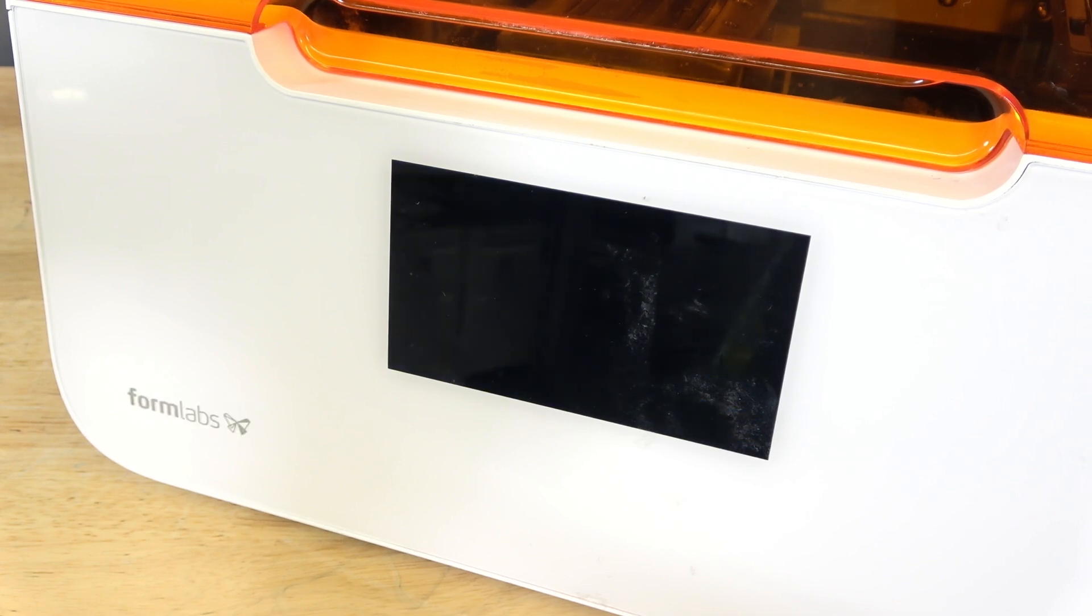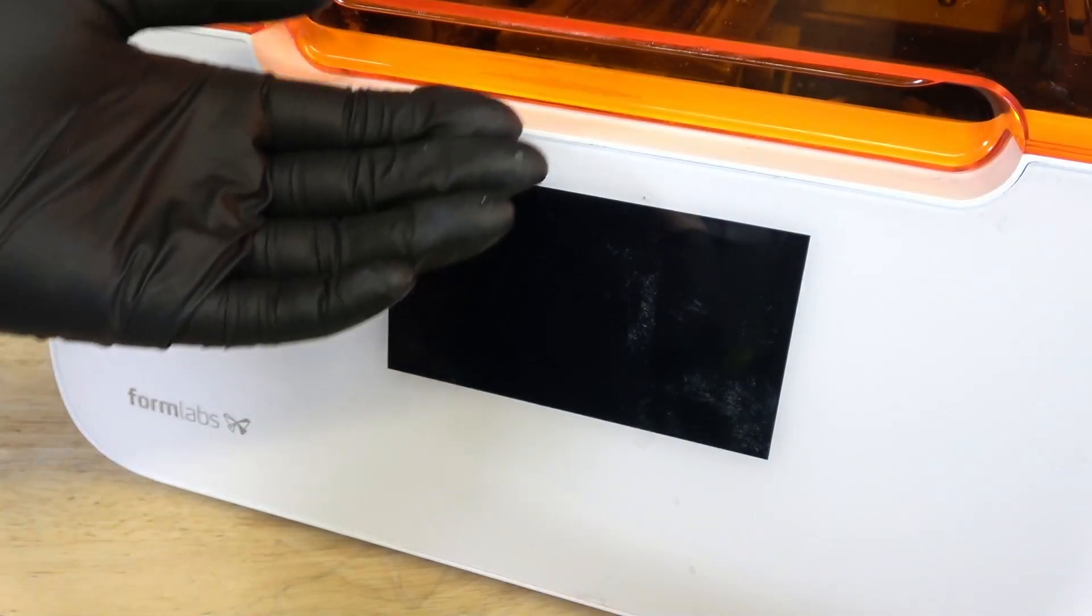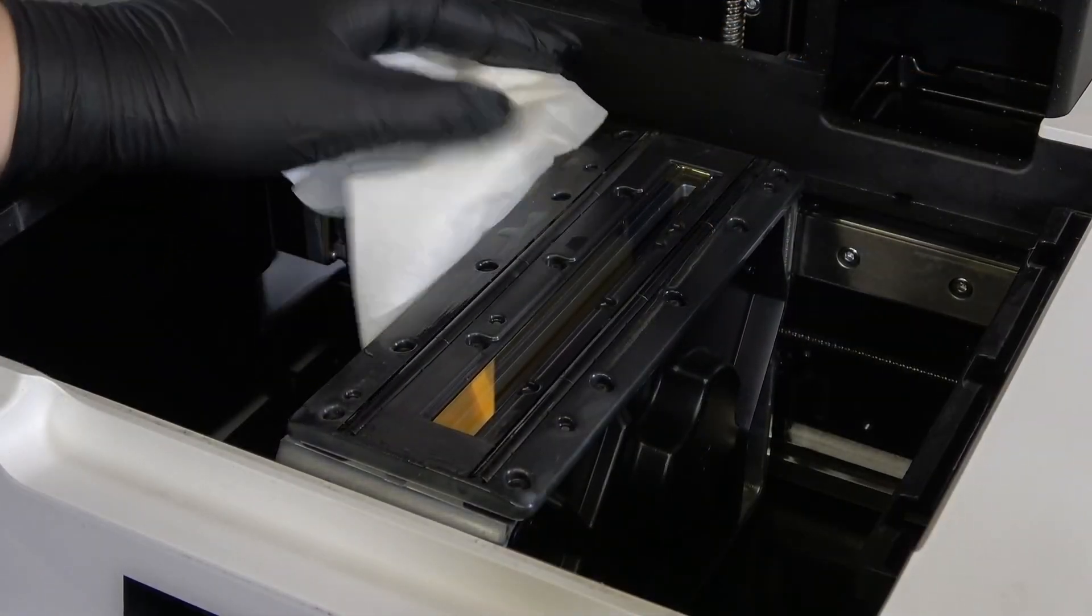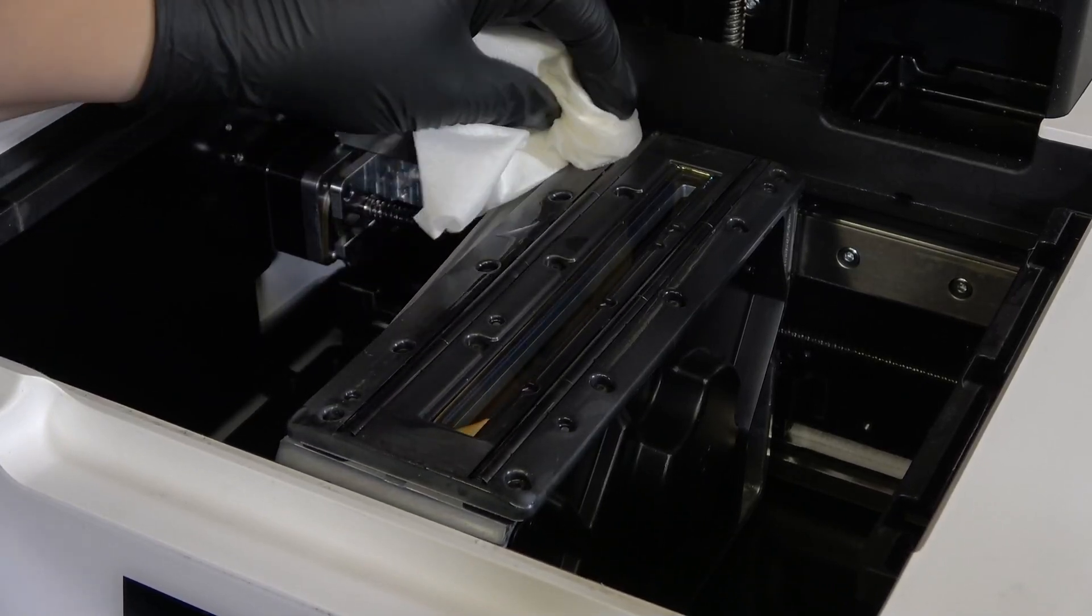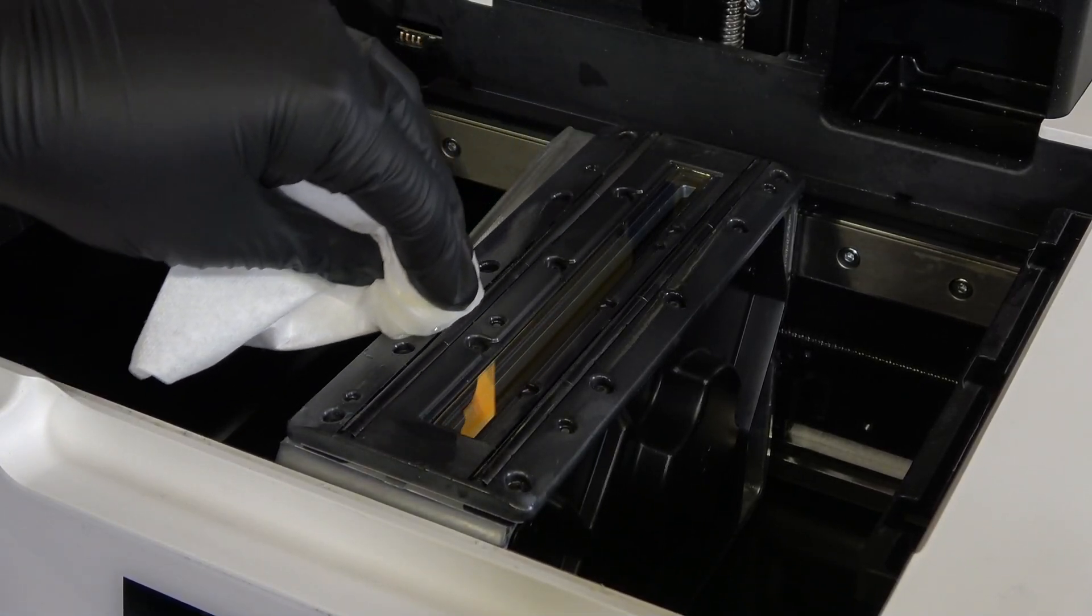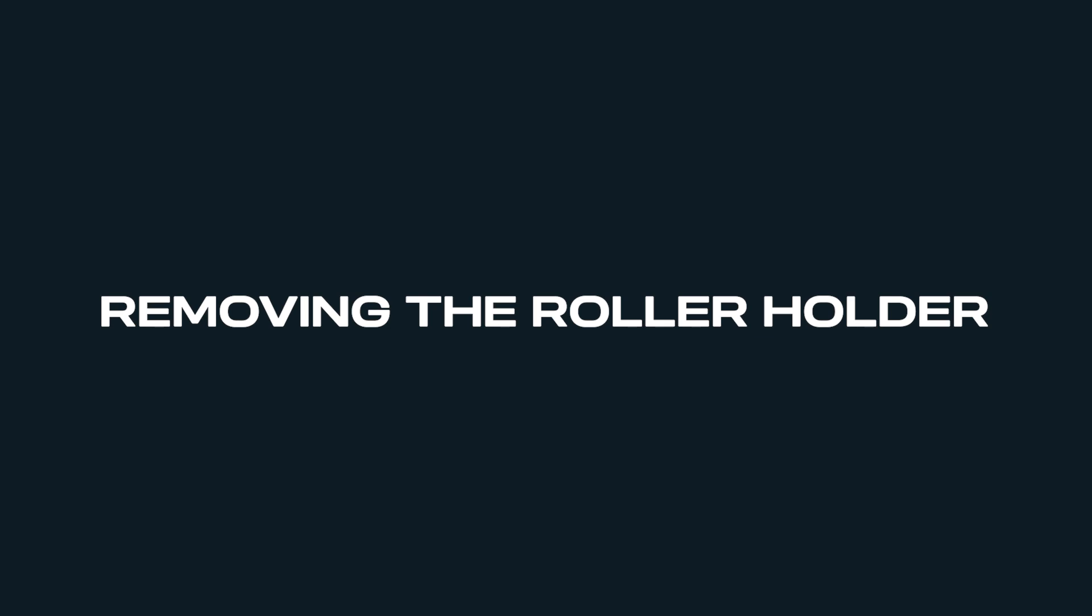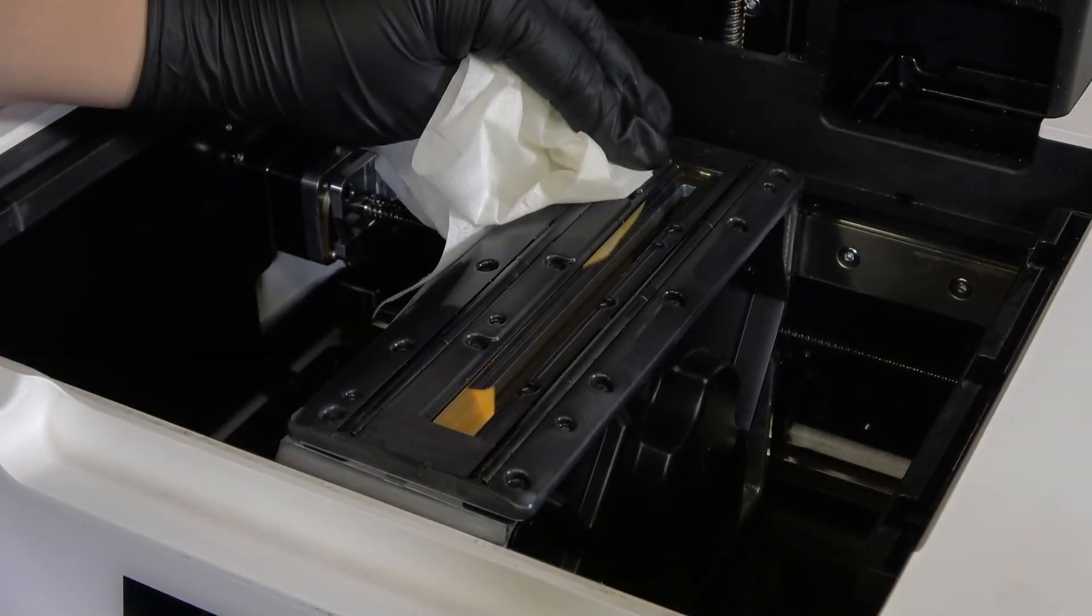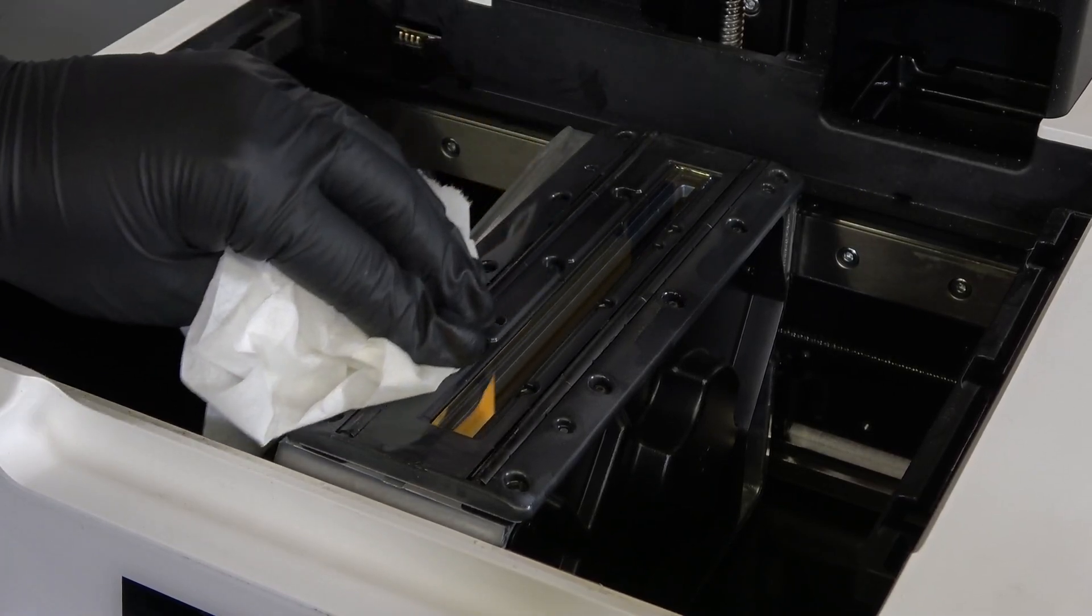Disconnect the power cable before continuing with maintenance. Do not perform maintenance on the printer while it is connected to power. Open the printer cover. Clean any resin pooled on top of the roller holder and adjacent surfaces with paper towels. Dampen the paper towels with isopropyl alcohol if necessary to remove the resin.